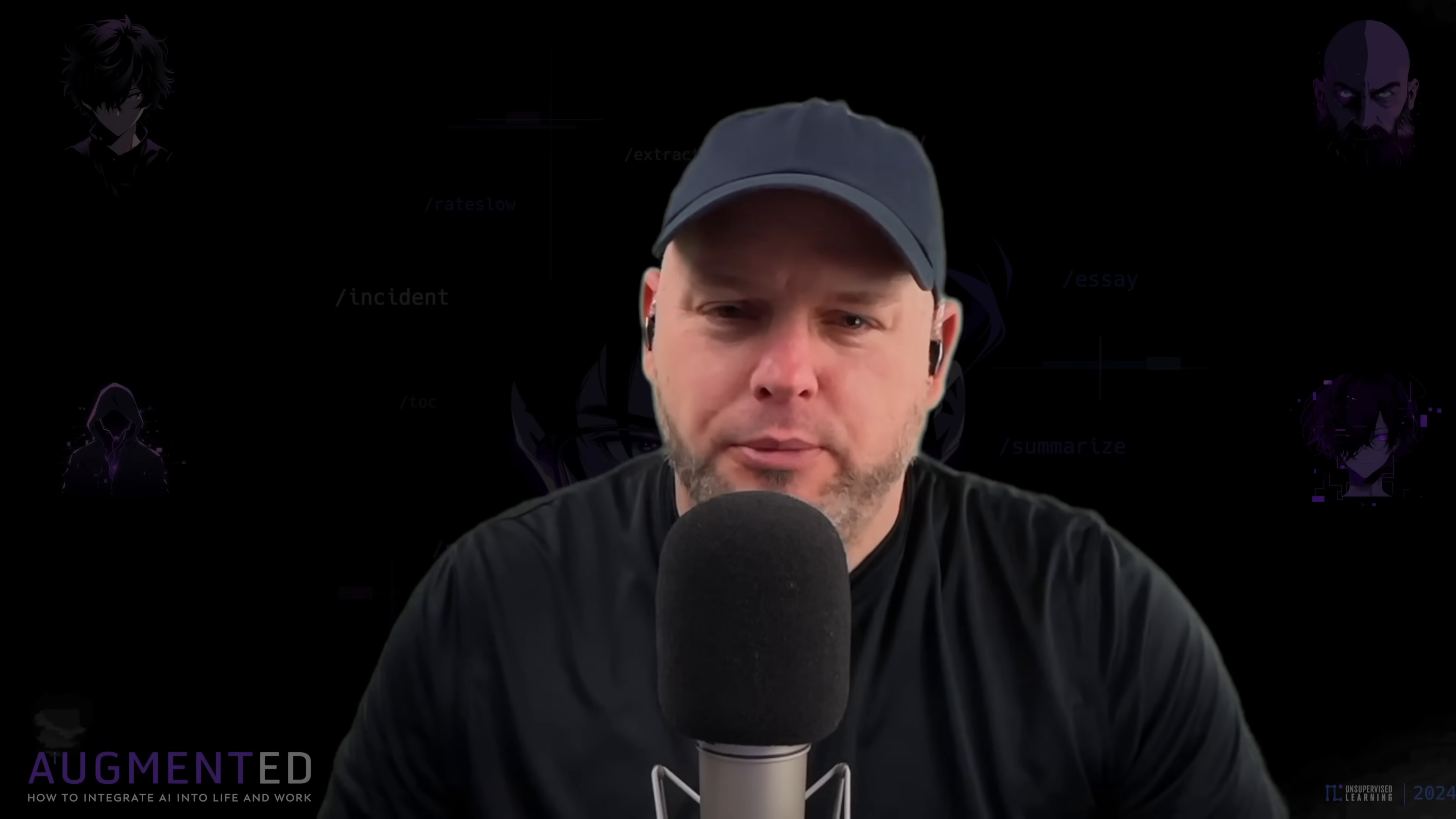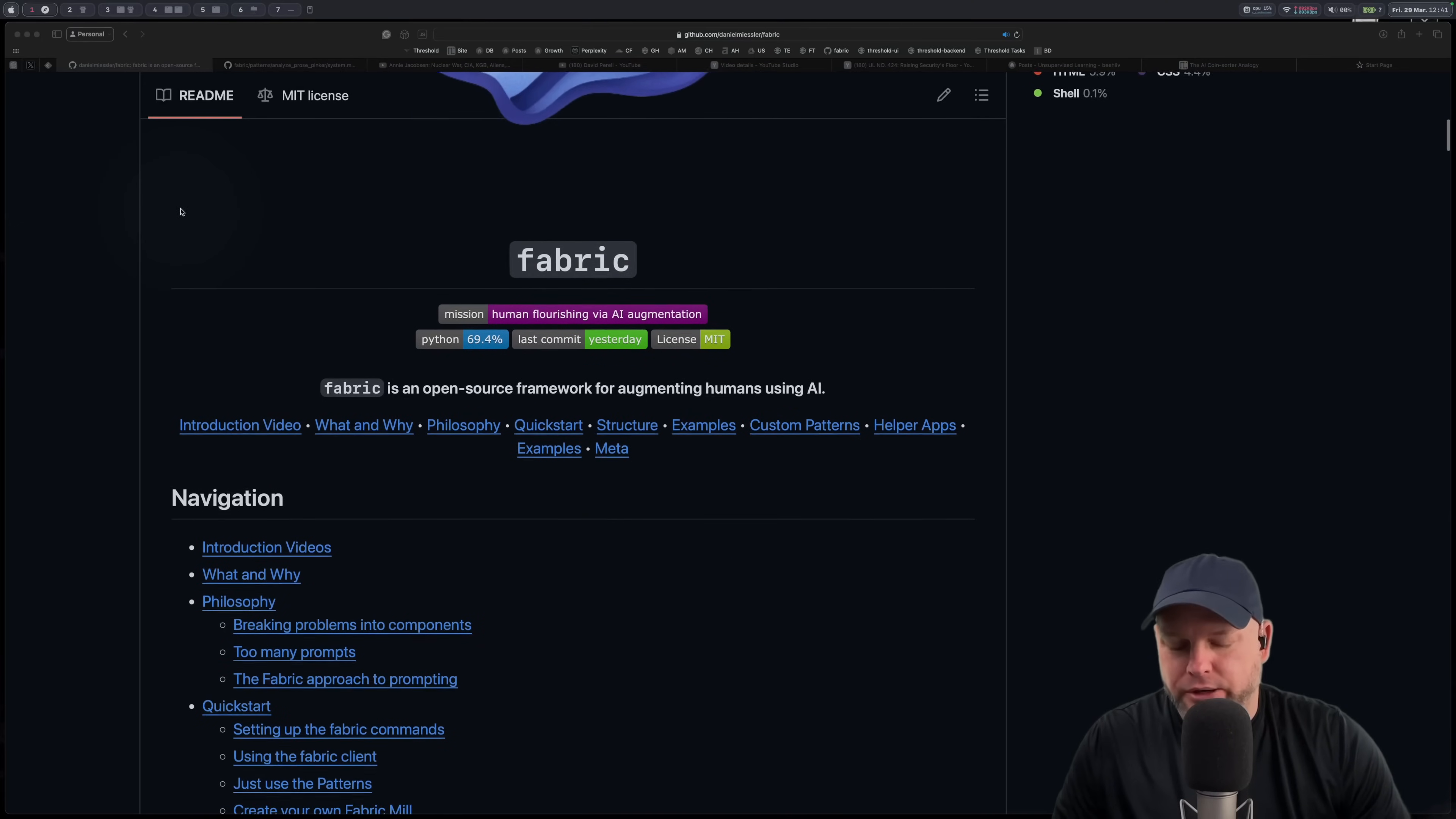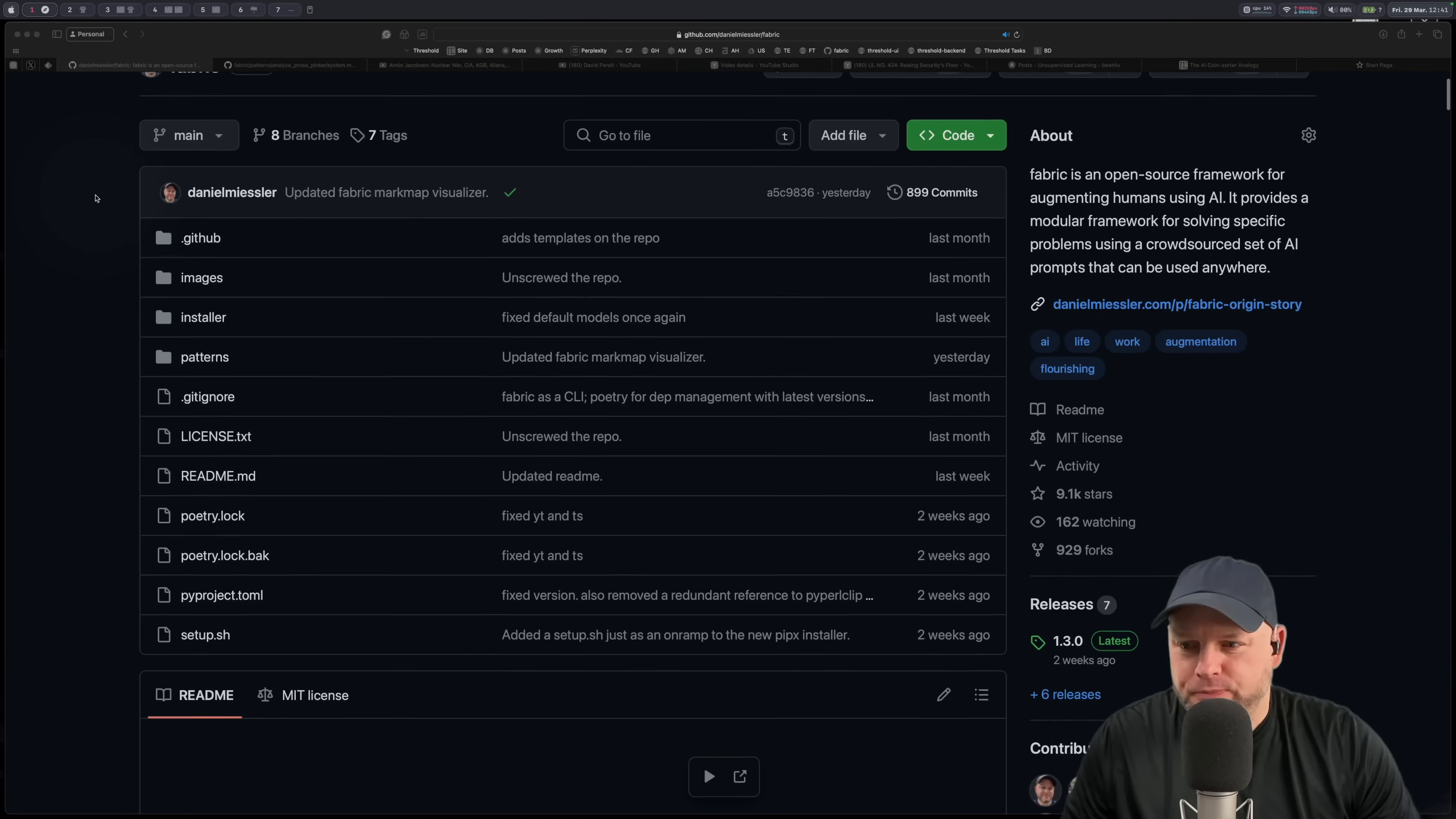In this video I'm going to show you how to make custom patterns inside of fabric. This is the repo for fabric. I am not going to talk about it fully because I have a video that does an introduction right up there.